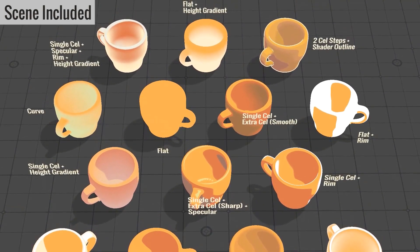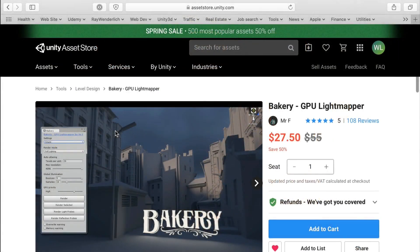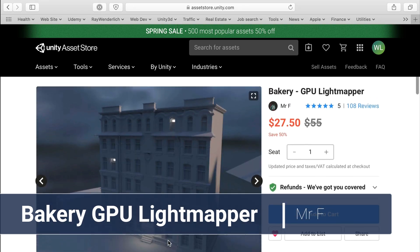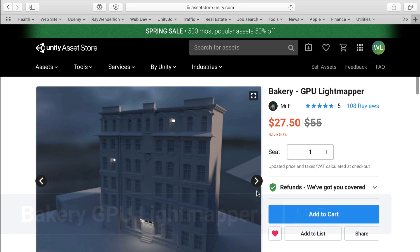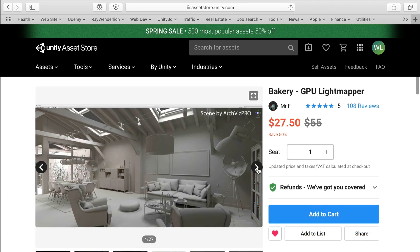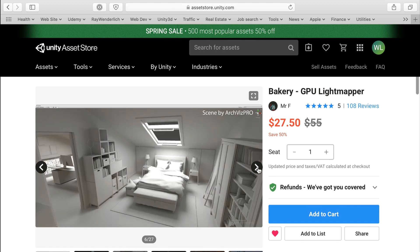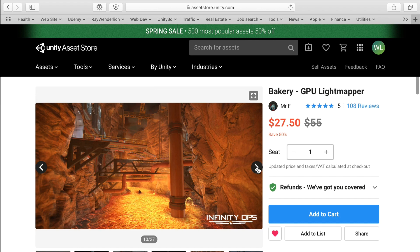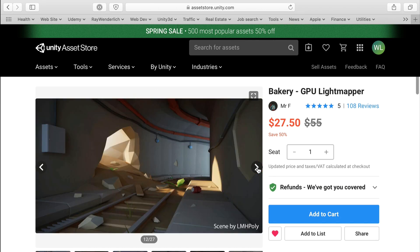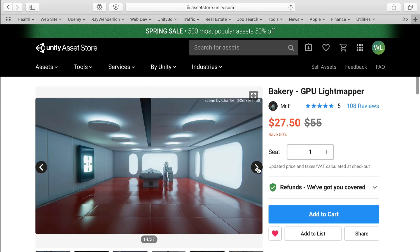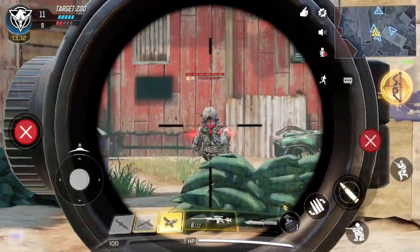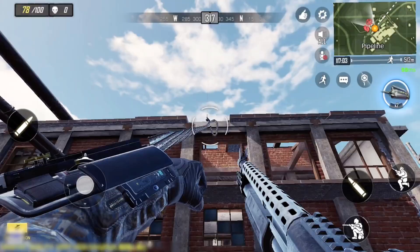One lighting-specific asset that never gets enough mention is the Bakery GPU Light Mapper. Before the current progressive light mapper was available in Unity, there was the GPU Bakery Light Mapper. This is a PC-only asset — sorry Mac users — but basically this lets you accelerate the light map baking process by harnessing your GPU. HDRI lighting, global illumination — this accelerates everything and gives you beautiful light maps. The developer says it can take advantage of NVIDIA's new architecture, and there's a companion asset called the Bakery Real-Time Preview that can save you loads of time as well. Seriously, light mapping shouldn't be as painful as it currently is, and Bakery helps you get through that baking process a lot faster. It works well in production — if you've played Call of Duty Mobile, then you've probably seen it in action.